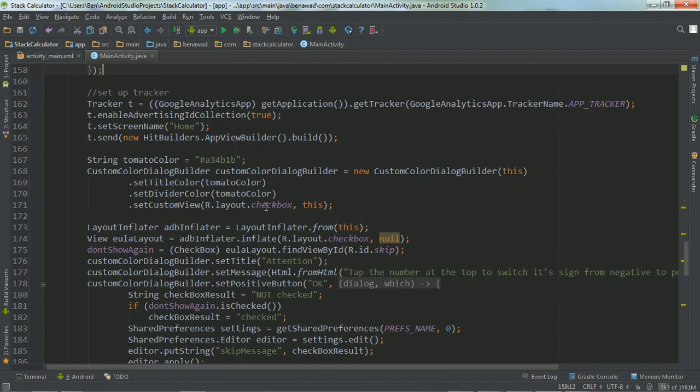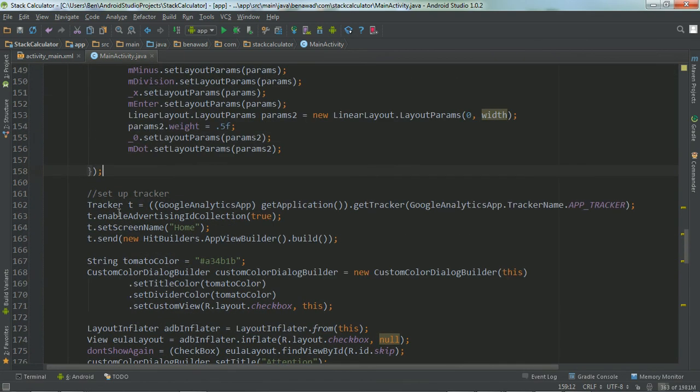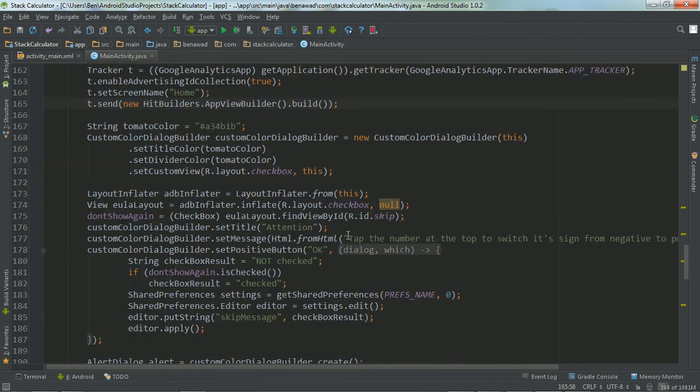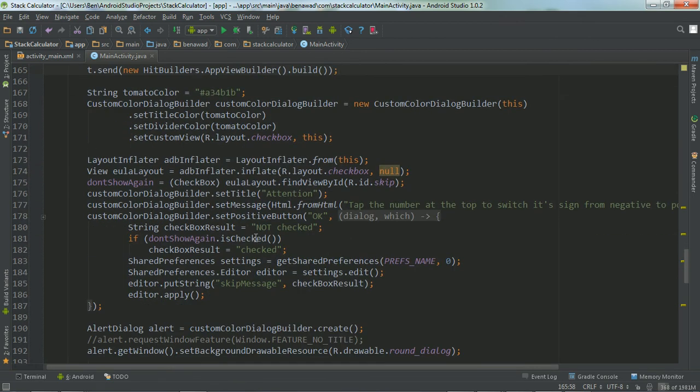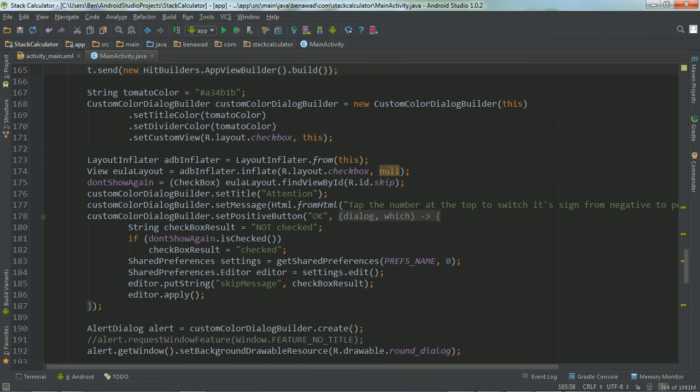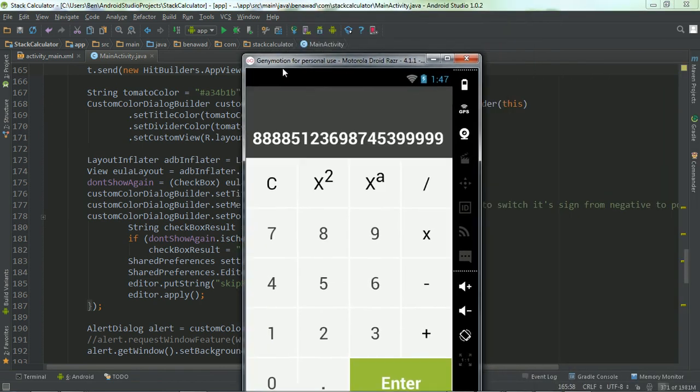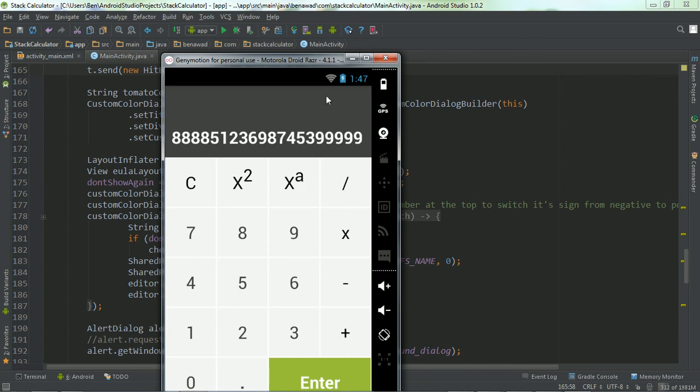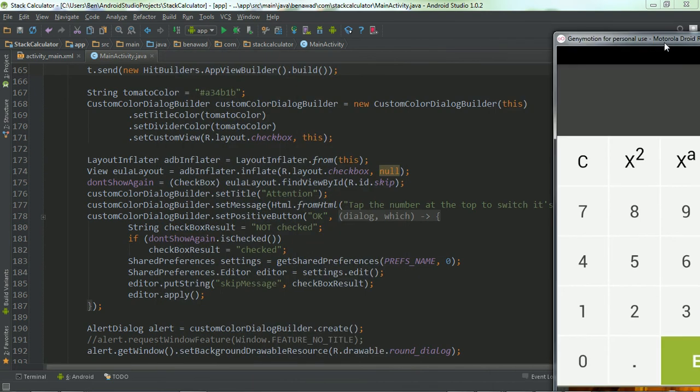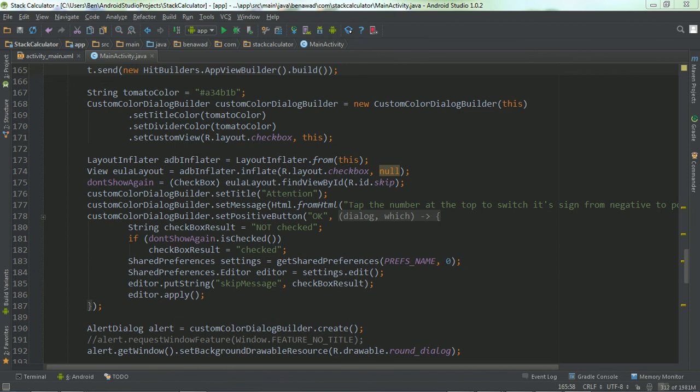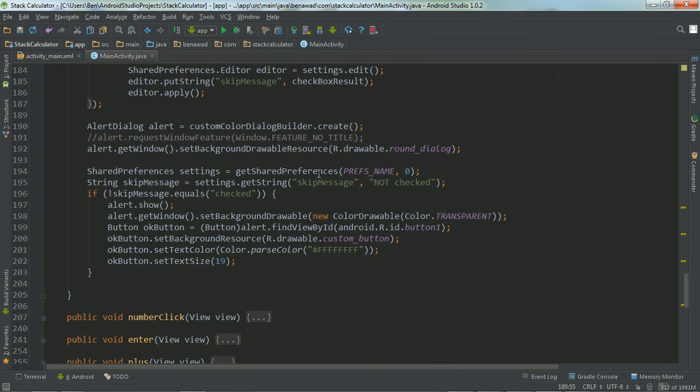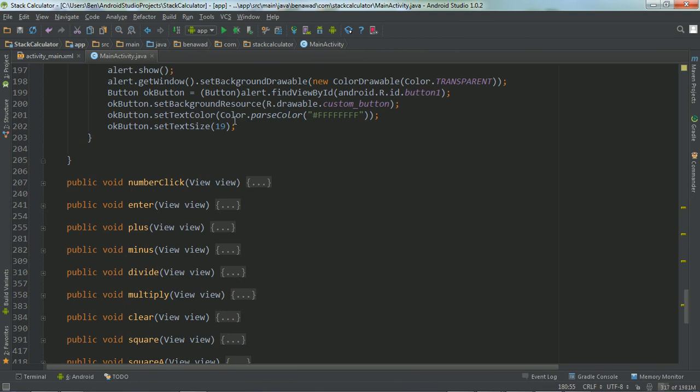Right here, I am setting up Google Analytics. I'm just tracking how many people are using my app. Right here, I'm initializing a little pop-up to come up, telling people that they can make this number negative if they just click here. Because that's not exactly intuitive. So I wanted a little pop-up to show up. And you saw that at the beginning of the video. And that's what that was doing, just saving in preferences.